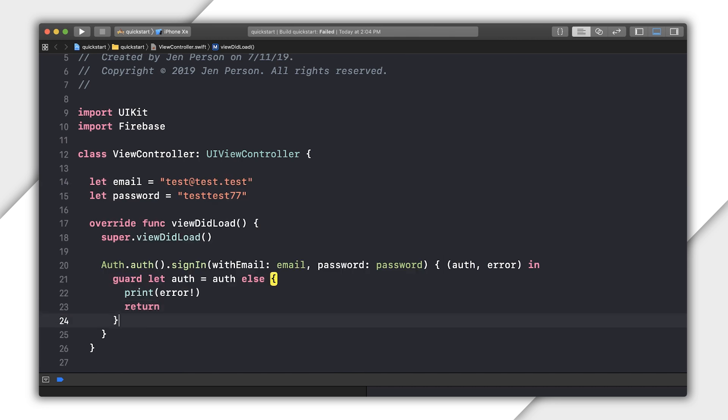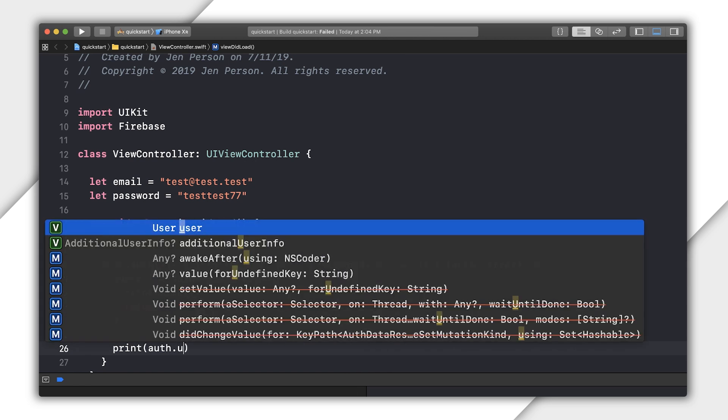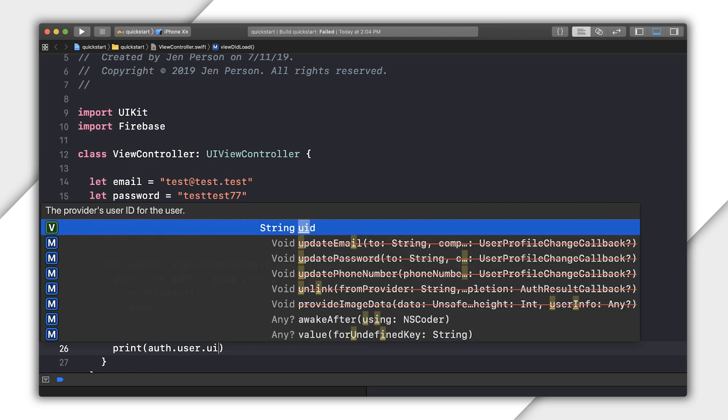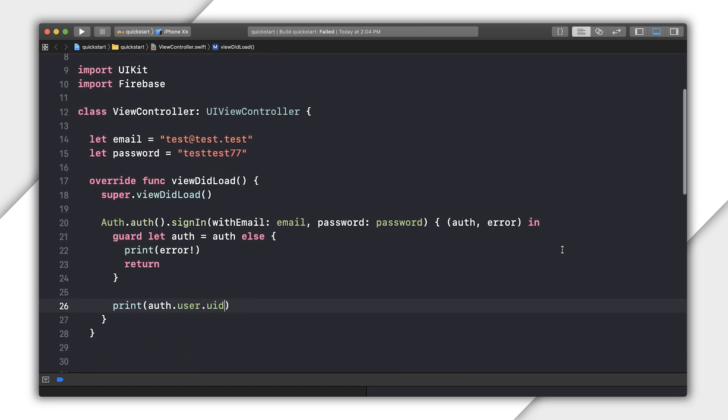First, I check that auth data result has a value, and if it doesn't, log the error. Otherwise, I can do whatever I need to do with the user. Right now, I'll just log that user's UID.